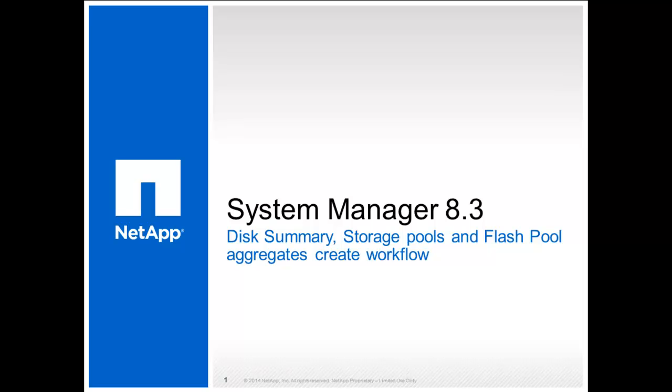System Manager 8.3 release provides a user with a new disk summary and storage pool management window. The workflows to create capacity and flash pool aggregates have been greatly enhanced in this release. In this demonstration video, we will look at System Manager 8.3 disk summary window, creating a new storage pool and a flash pool aggregate.